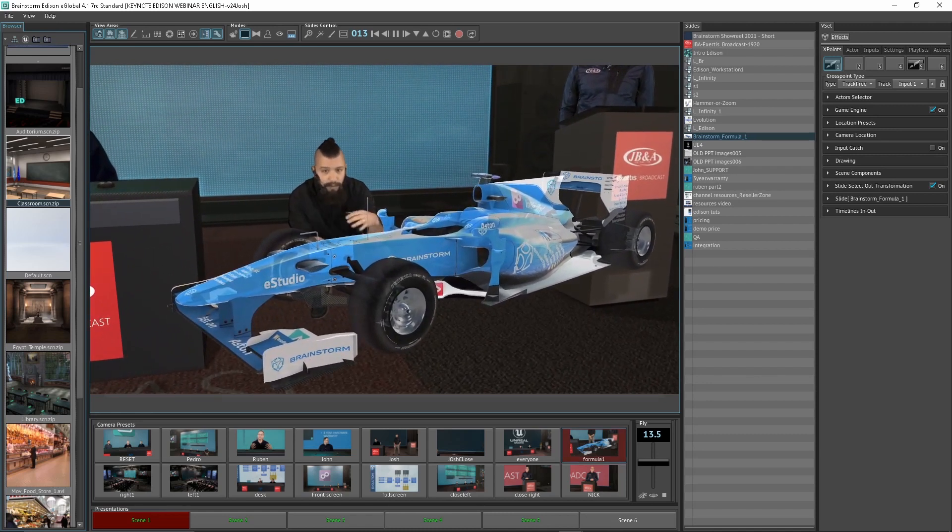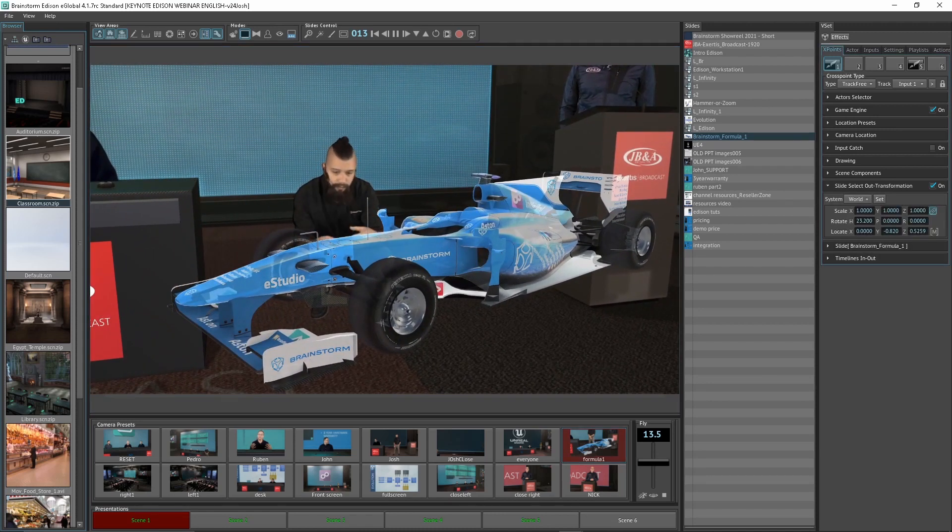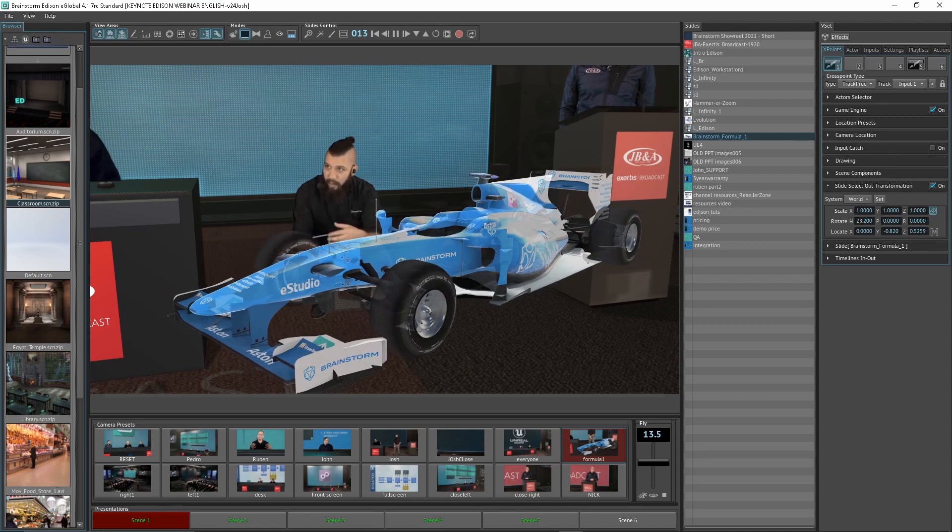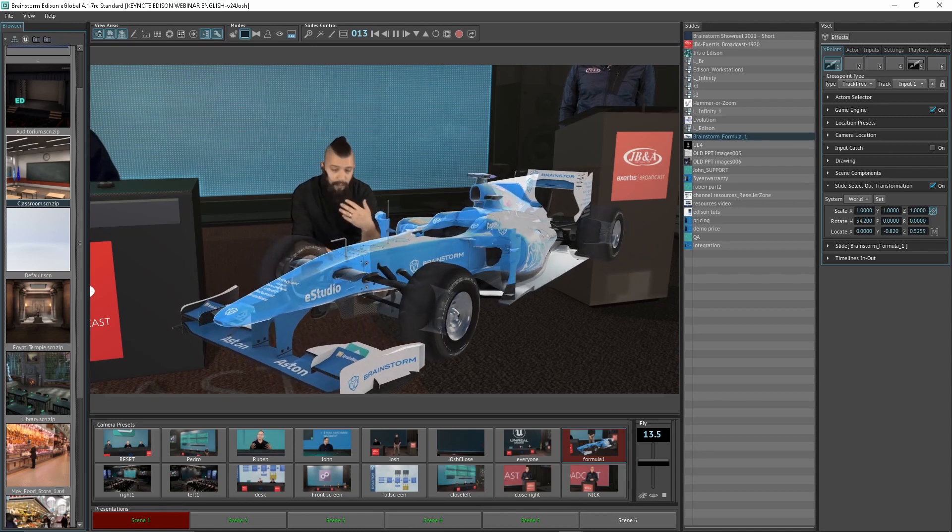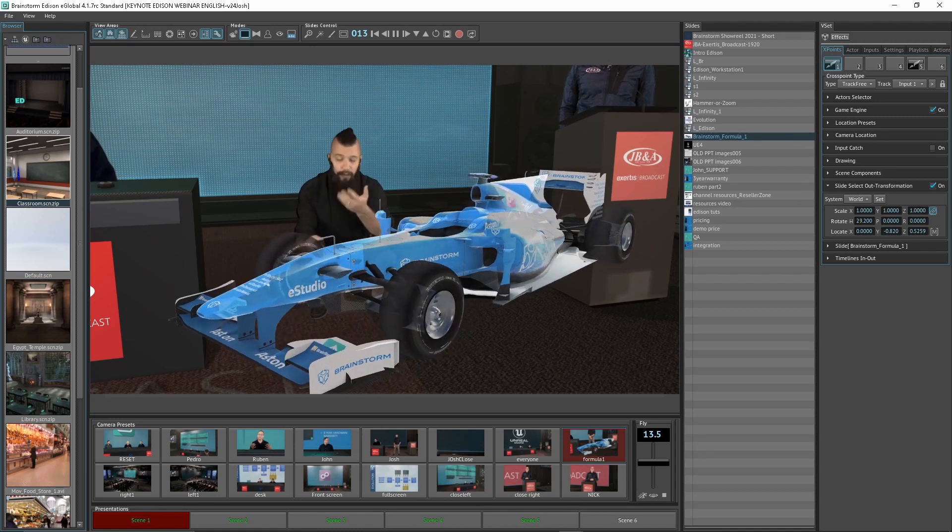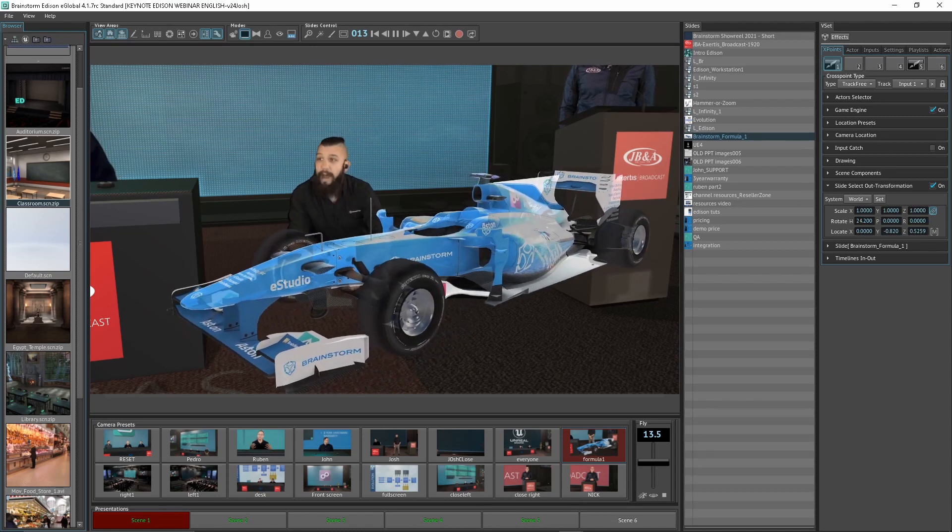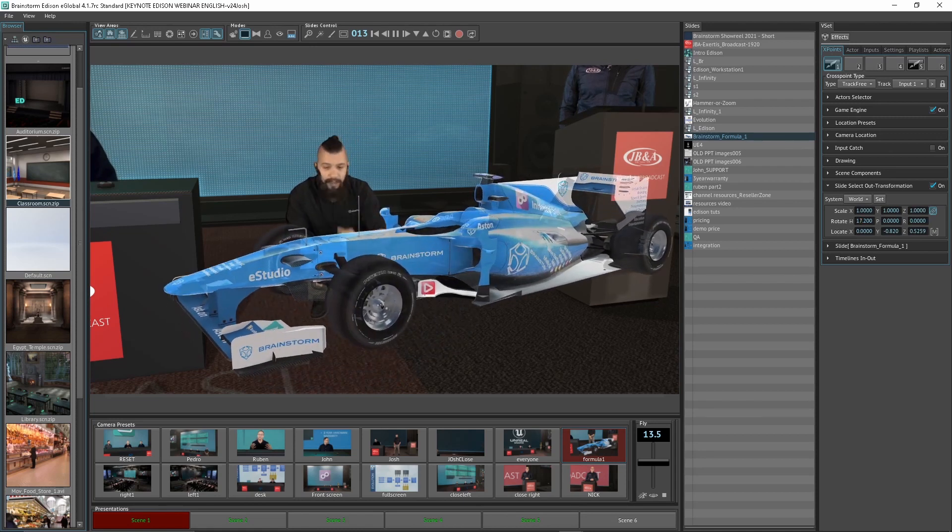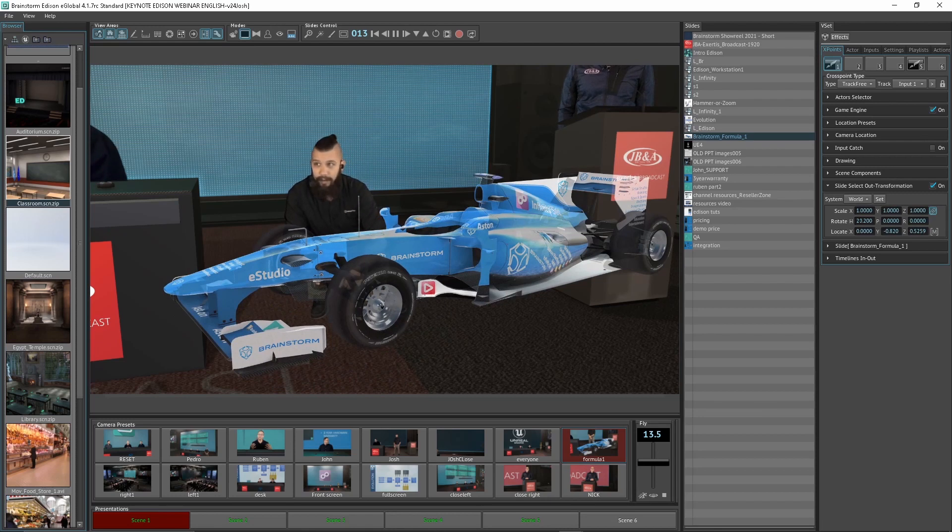PBR shaders. It is very photorealistic, and what I can do is I can even be spinning it around a little bit here to perhaps show something about its aerodynamic properties or maybe a new sponsor that we've added, painted on the side here.